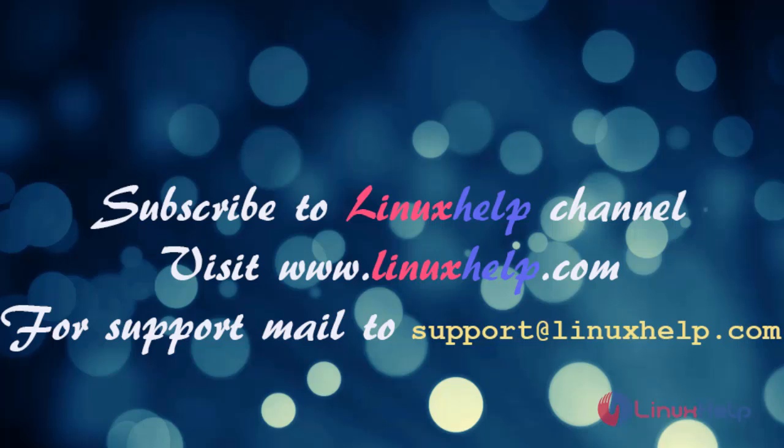Thanks for watching my video. Please subscribe to Linux Help channel. To watch more tutorials, visit our website www.linuxhelp.com. For more queries, mail us at support@linuxhelp.com.